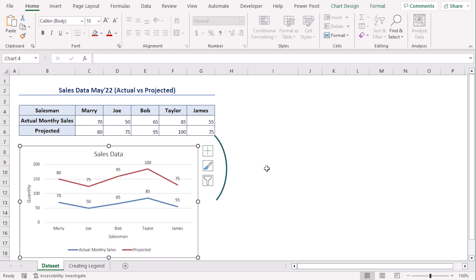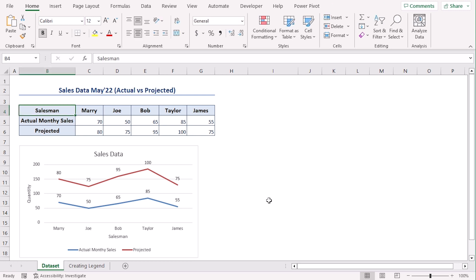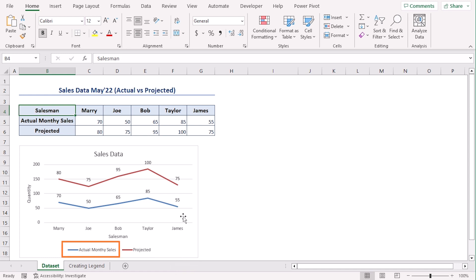Here we have added a chart based on the data set. As you can see the legends are below the chart area. It is denoting that the blue line is for actual monthly sales and the red one is for projected.